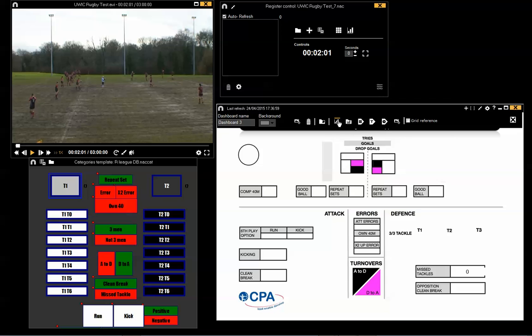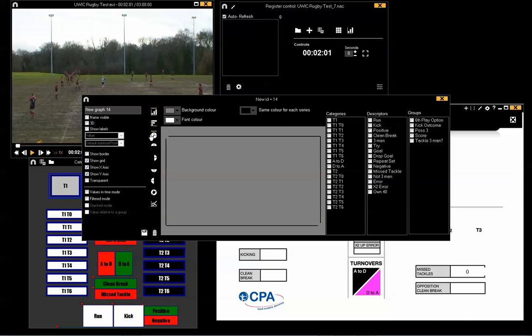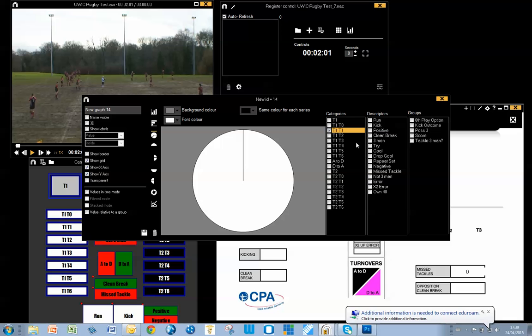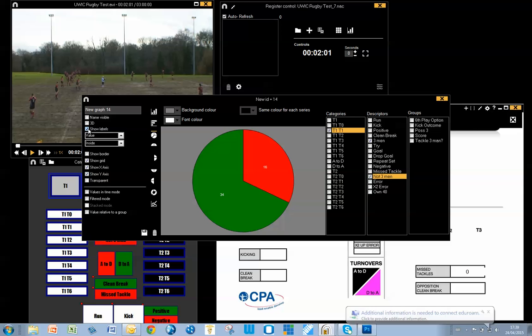Next up, I want a chart graph. I particularly want a pie chart of number of tackles, three men or not three men, within a tackle set.